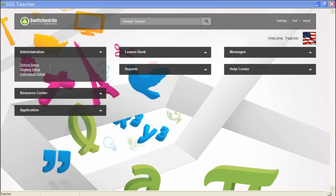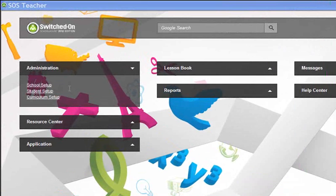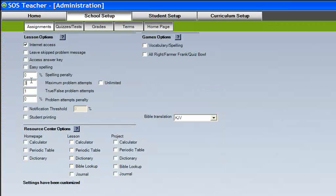To begin the process of setting up our homeschool program, let's take a more in-depth look at the administration area. You can see that we have several option tabs available here: School Setup, Student Setup, and Curriculum Setup. The settings in each of these areas are automatically installed at default settings when the curriculum is installed. However, all of these settings can be customized according to individual student needs.